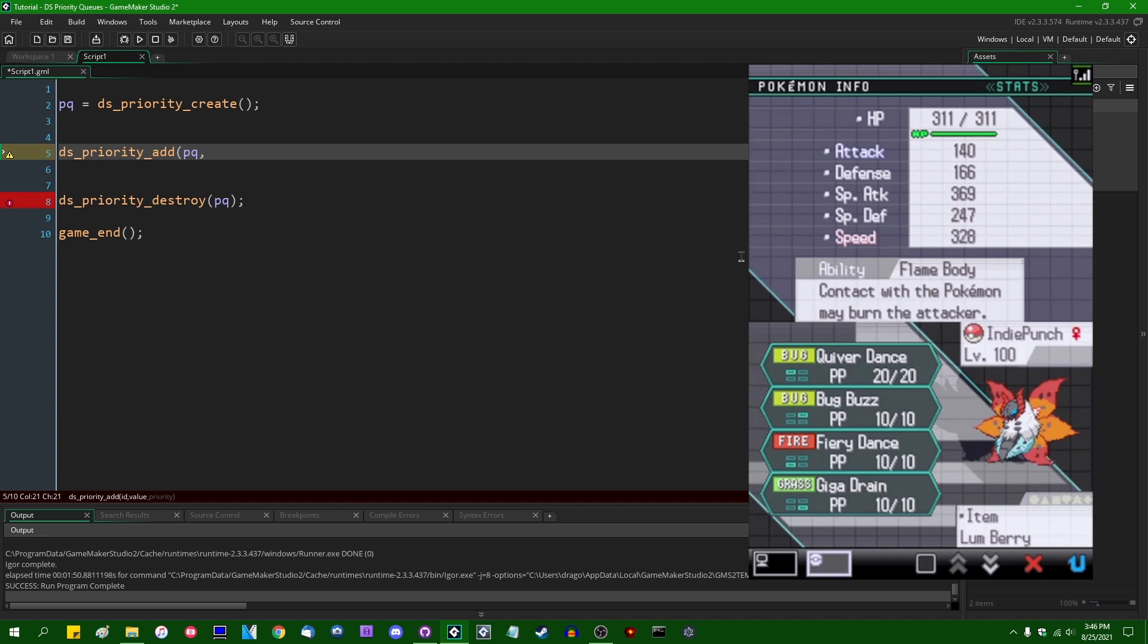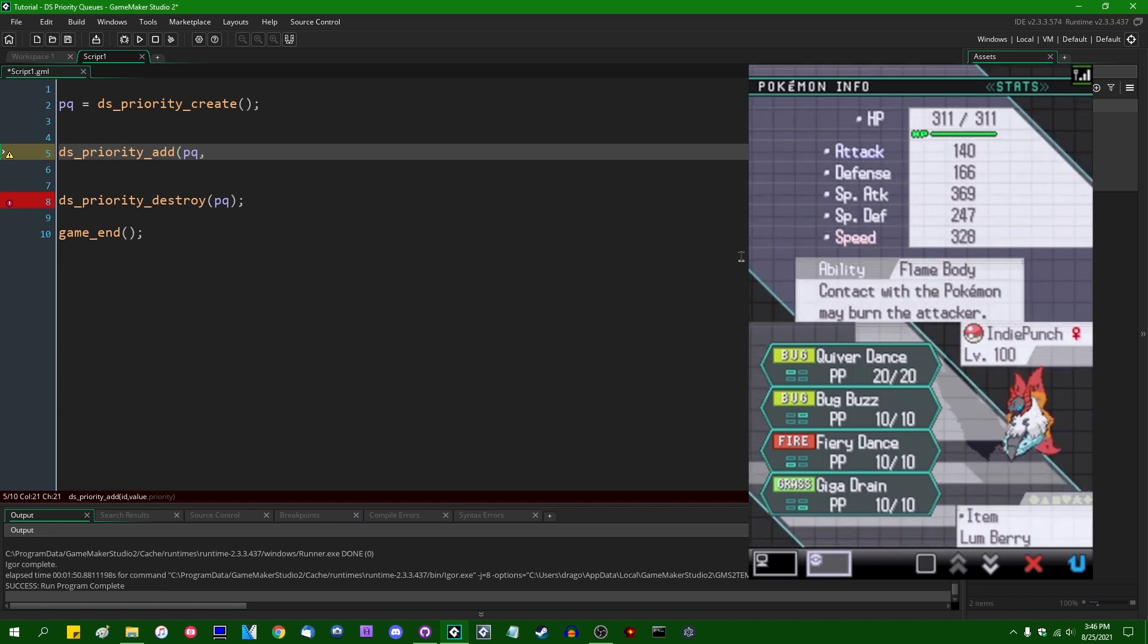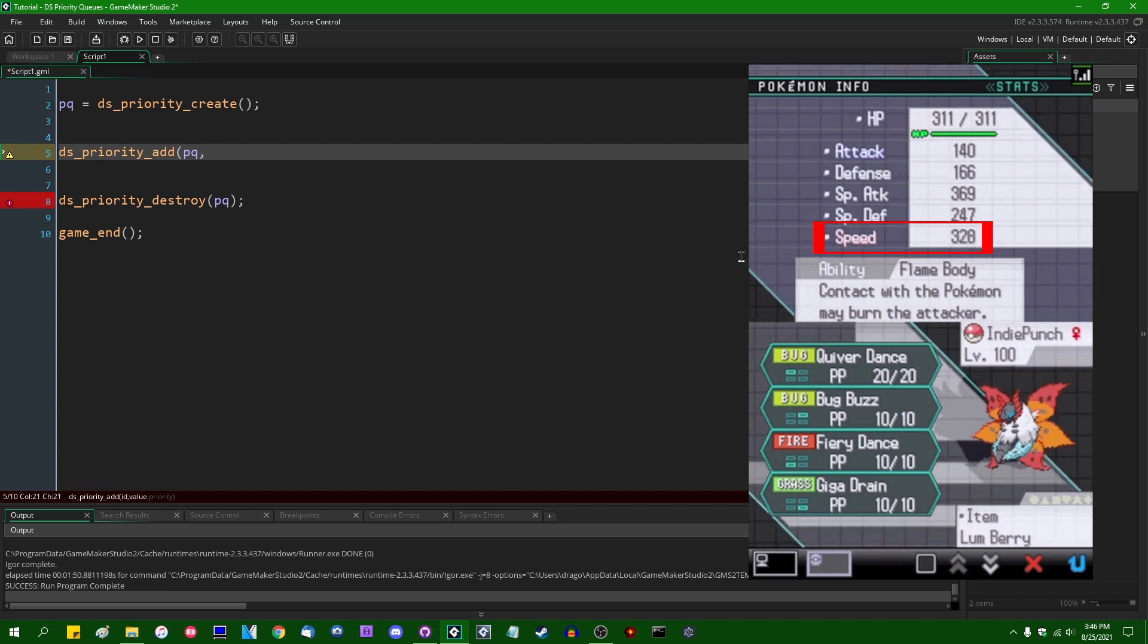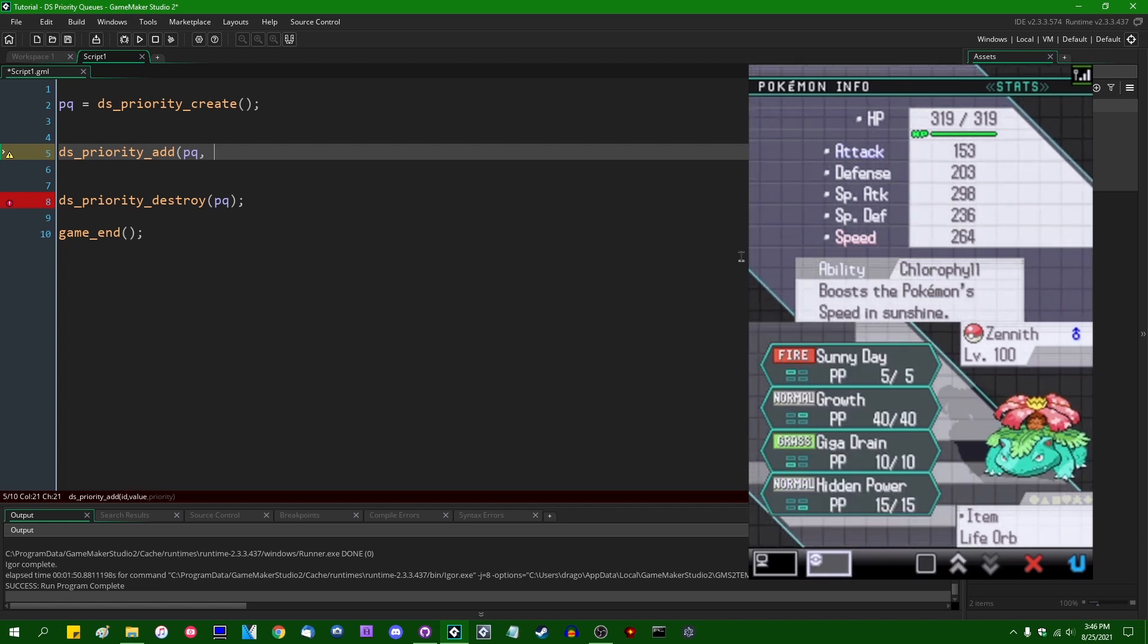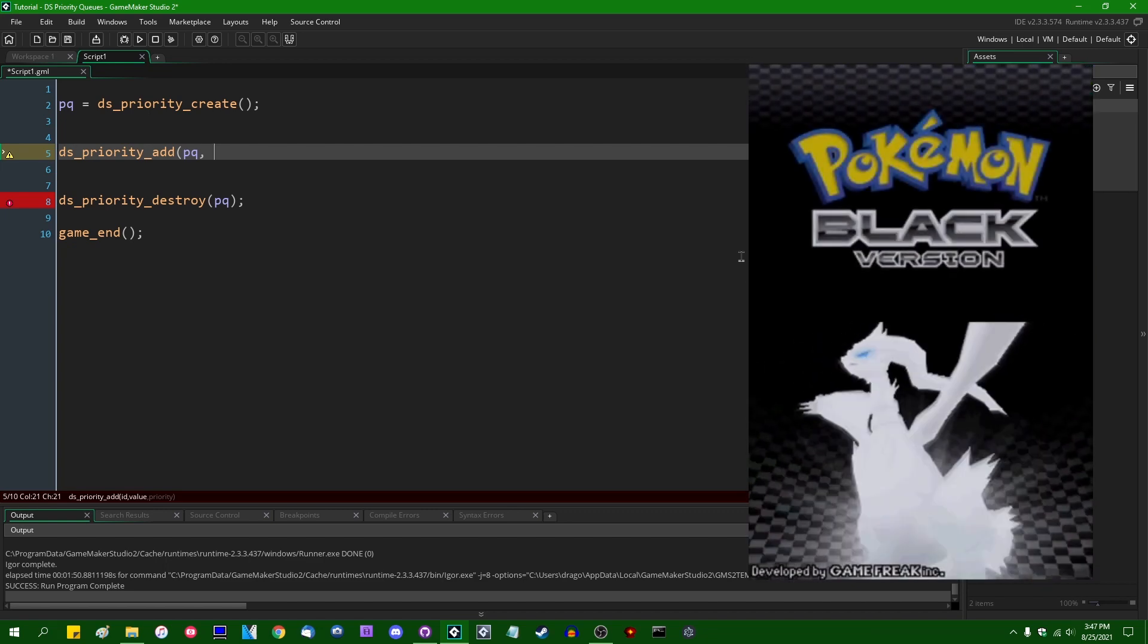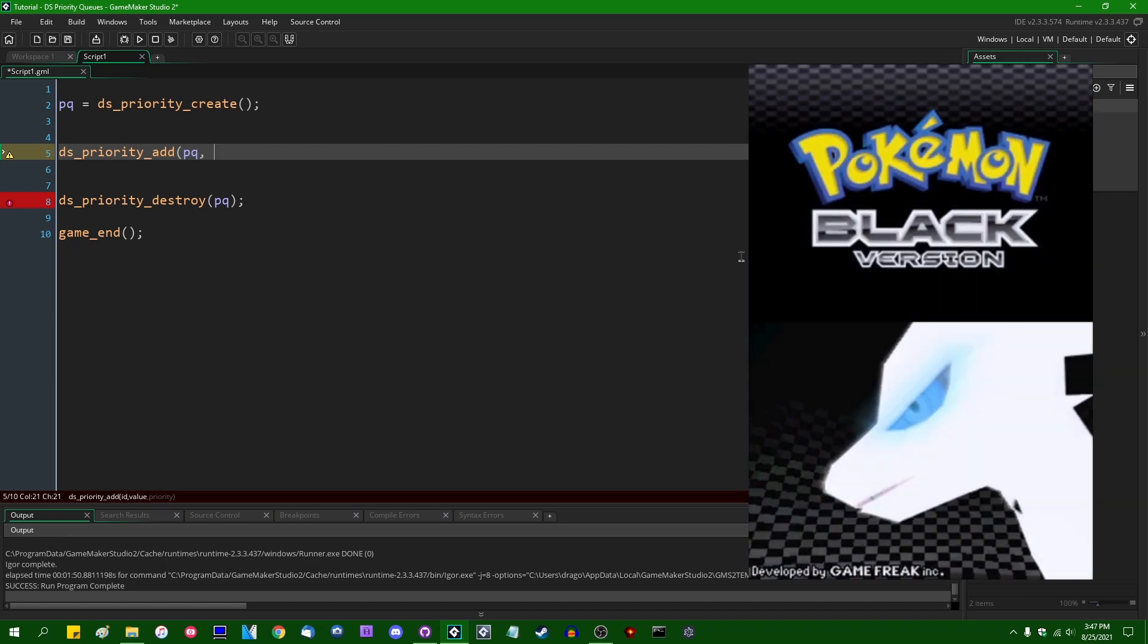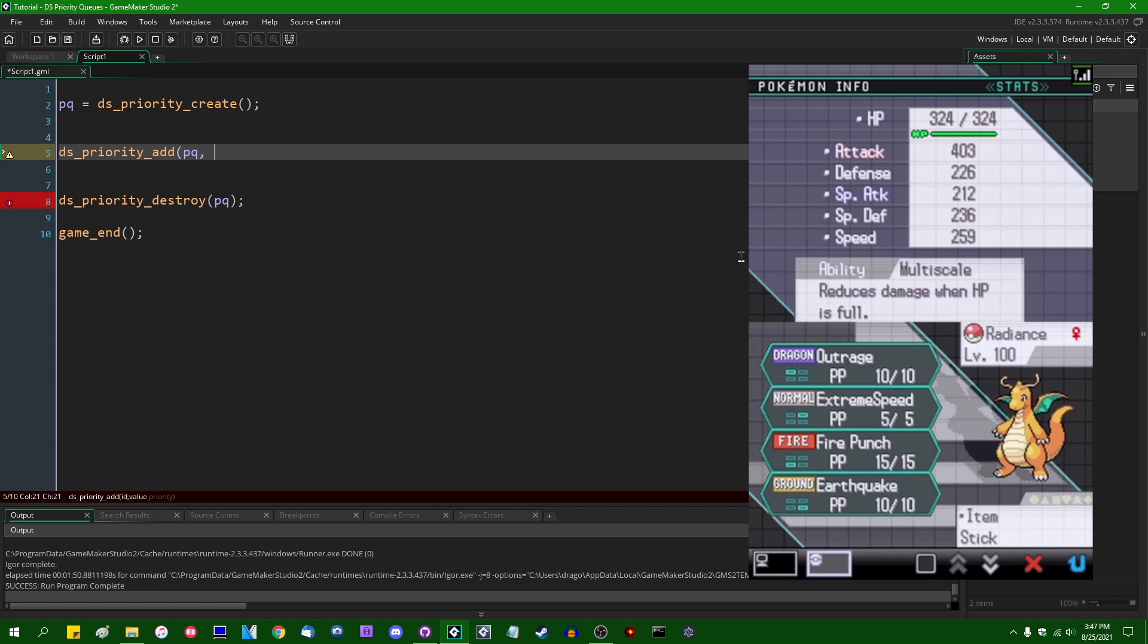So, in the blue corner, we have IndiePunch the Volcarona. You can see her stats on screen right now. The important one is the speed stat of 328. We also have Zenith the Venusaur, speed stat of 264. In the red corner, and I realize that this boxing ring analogy actually works because these teams that I'm using are blue and red, respectively.